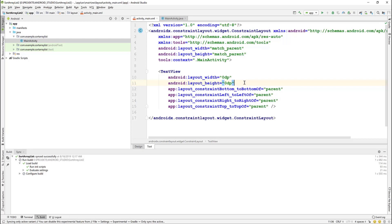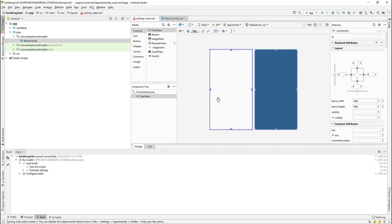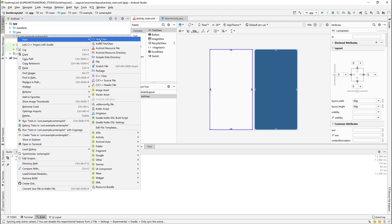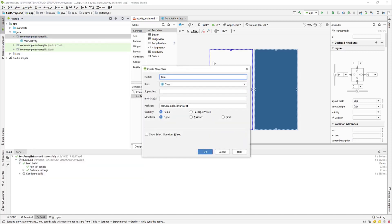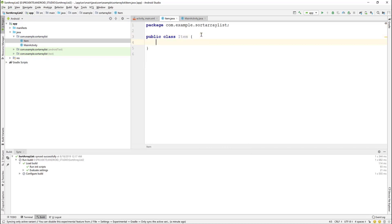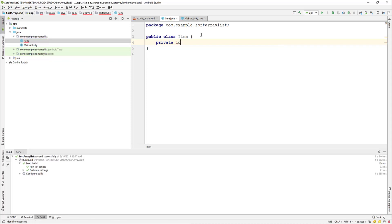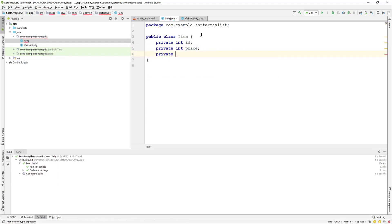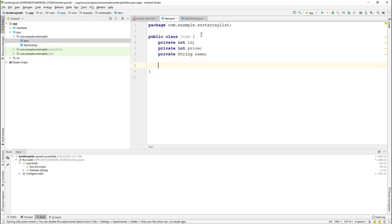Now add a new class. Right-click, New Java Class, and name it 'Item'. We have three fields in the class: ID of type int, price of type int, and name of type String.